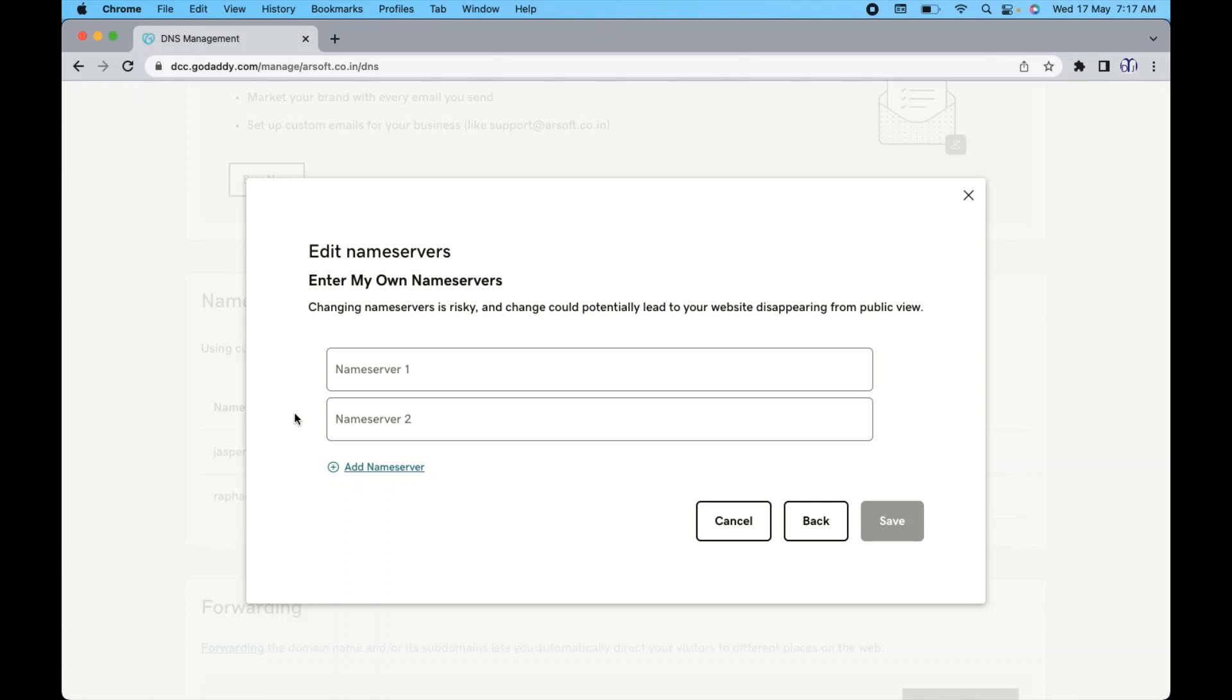So once you are ready to change the domain name server, you will get two different domain name servers from your service provider where you want to migrate your website files, folders, and everything.